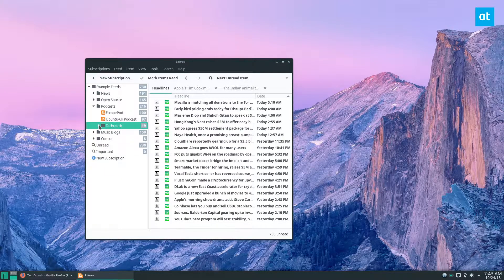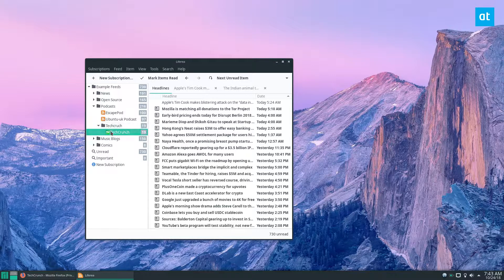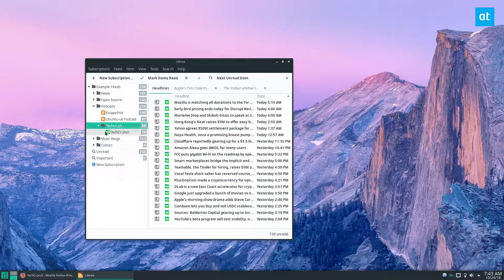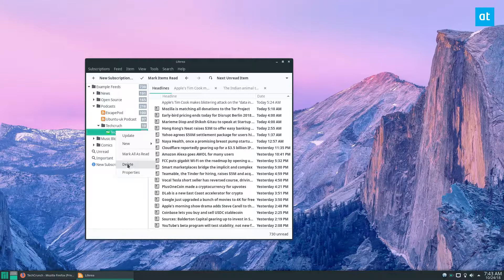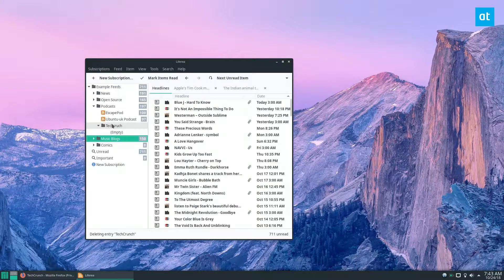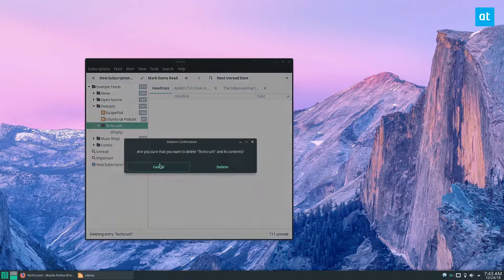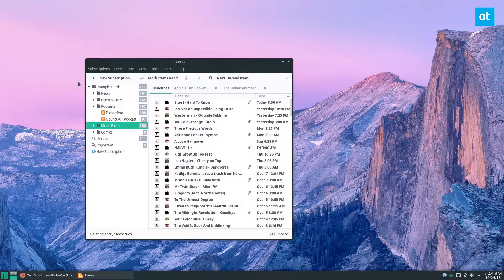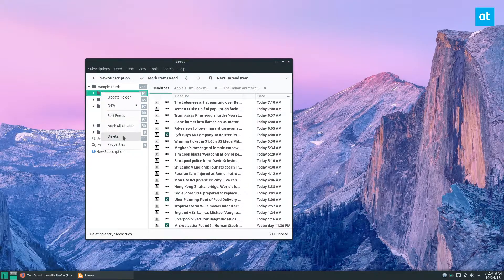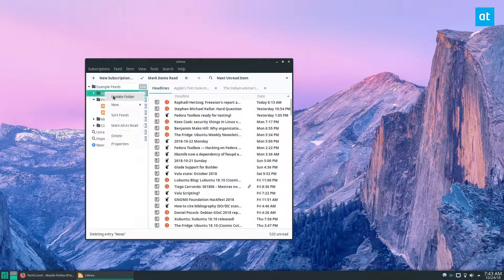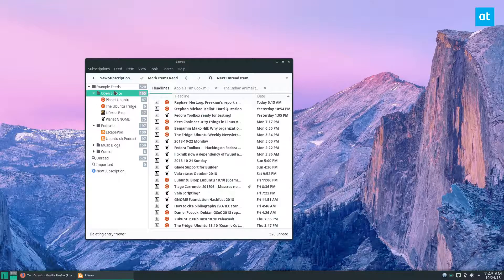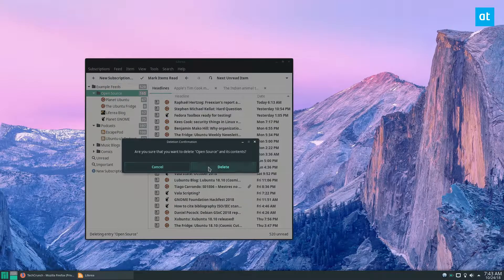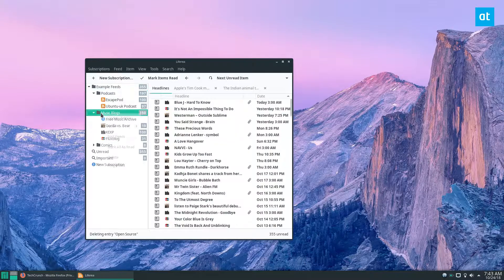You can unsubscribe or delete a feed by right clicking and clicking delete and this will delete TechCrunch from my system and then I can also delete my folder like that. I can delete multiple feeds if I want and the way you delete multiple feeds the fastest is to just delete the folder that it's all in. And you can also sort the folders just by clicking sort feeds and this will organize it.